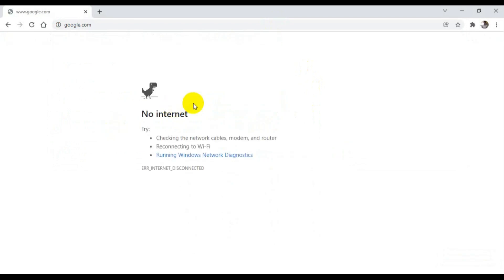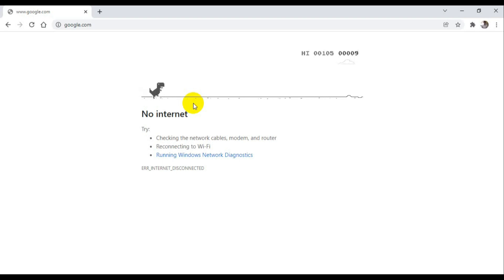When the Chrome browser cannot access the internet connection, if you press the spacebar, you can play this game.